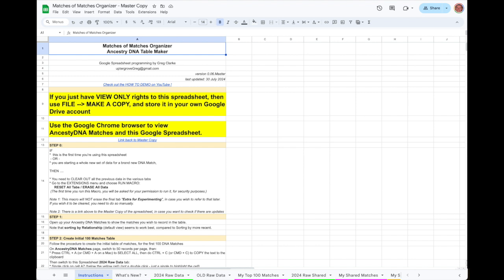My name is Greg Clark and this video will demonstrate how to use the new Matches of Matches Organizer, an AncestryDNA table maker spreadsheet that I've recently created.